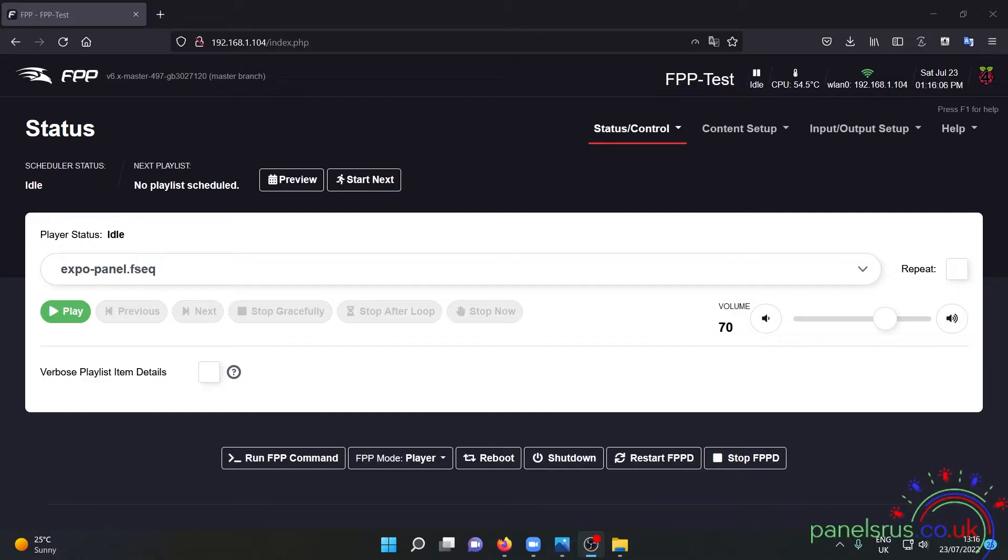Now the best way is simply to enable a sequence to start as soon as the FPPD service is up and running and that's how we're going to do it today.